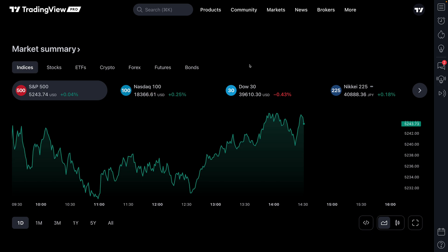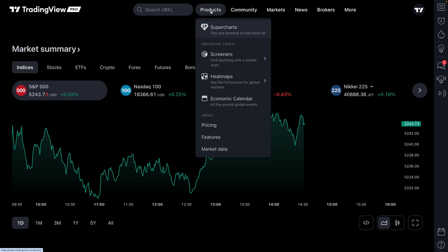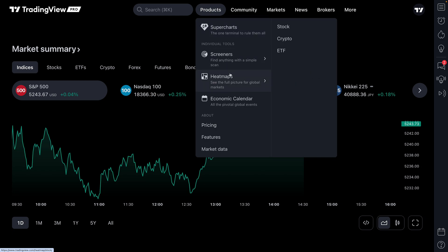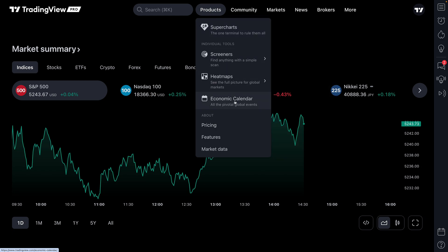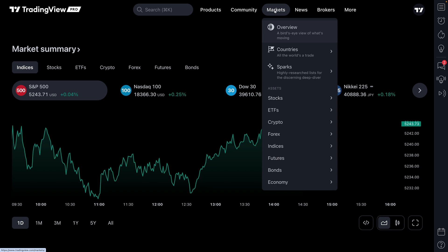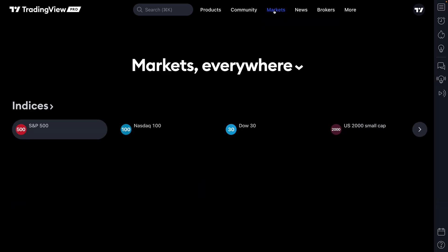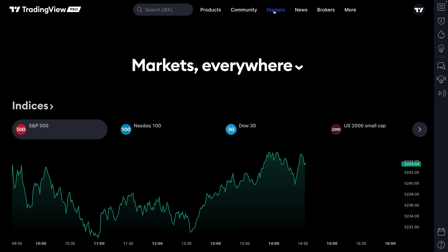We are going to do things a little differently in this video because while most of our YouTube channel focuses on super charts, screeners, heat maps, or calendars, we're going to take you to the Markets tab on TradingView.com. If you want to follow along, get to TradingView.com, hover your mouse over the Markets tab, and click. Once you click, you will be taken to the Markets tab.